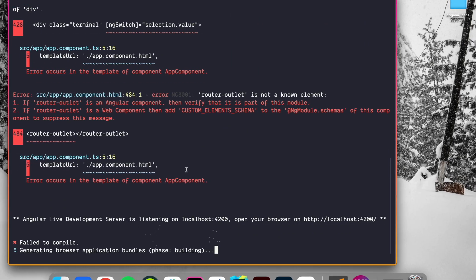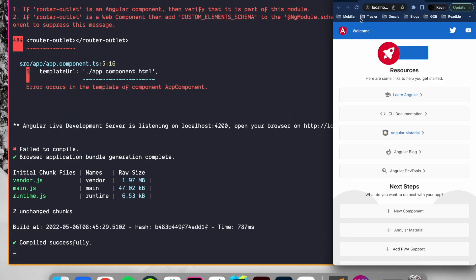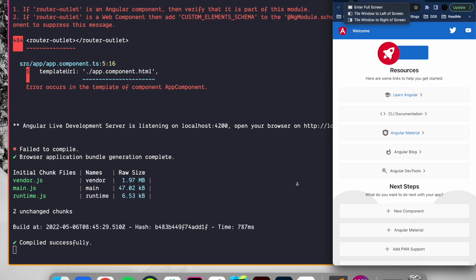If we now recompile our application, we see that it's compiled successfully and our application now runs. So we successfully bootstrapped a Standalone Component. In the next video, we will see how we can use schematics to generate Standalone Components.